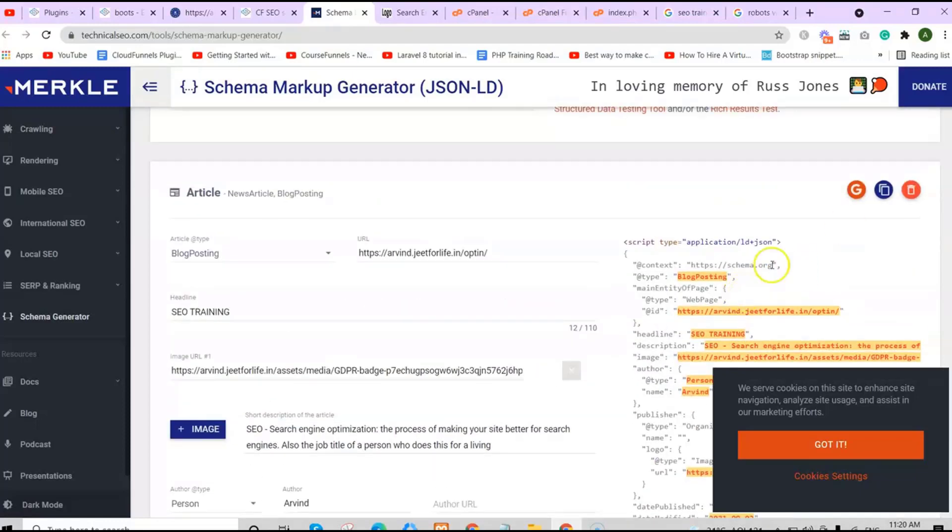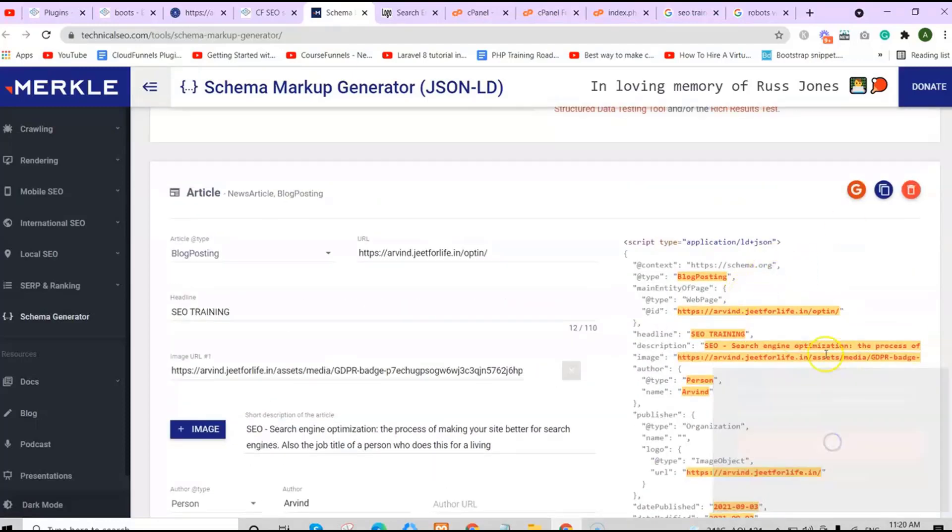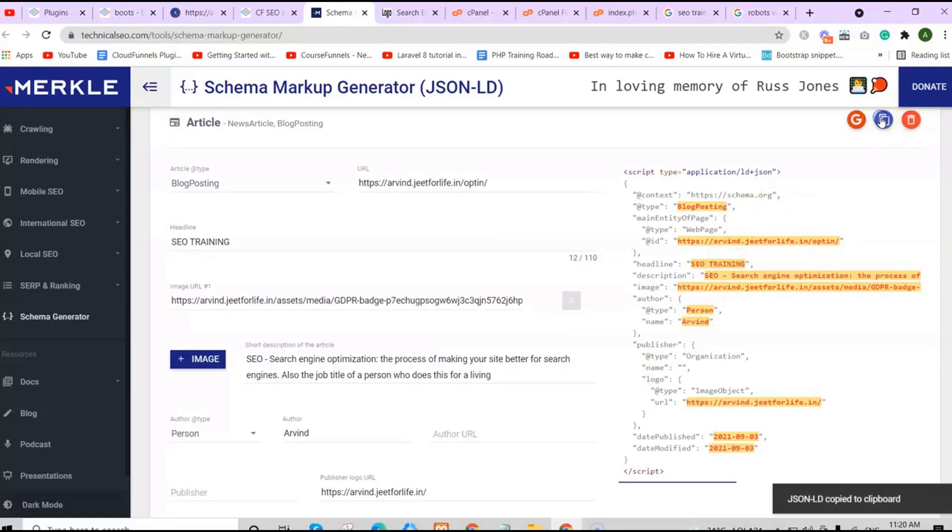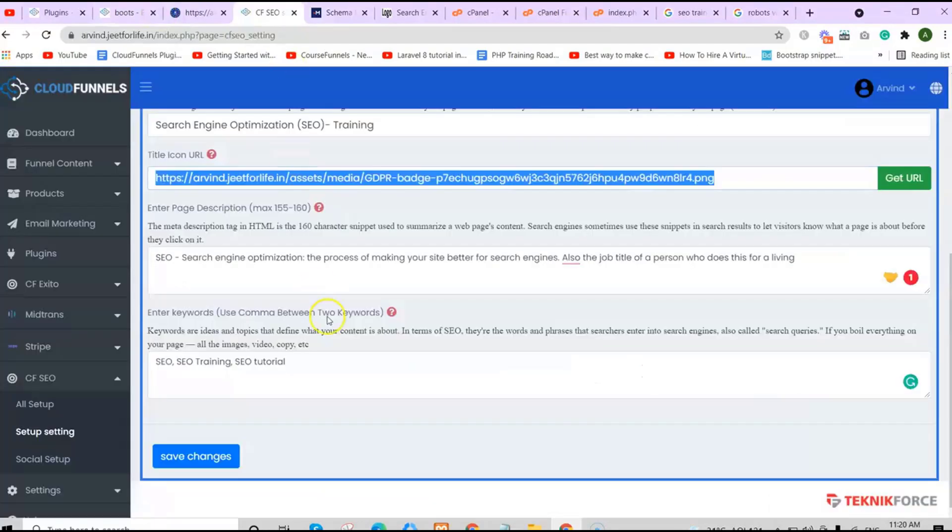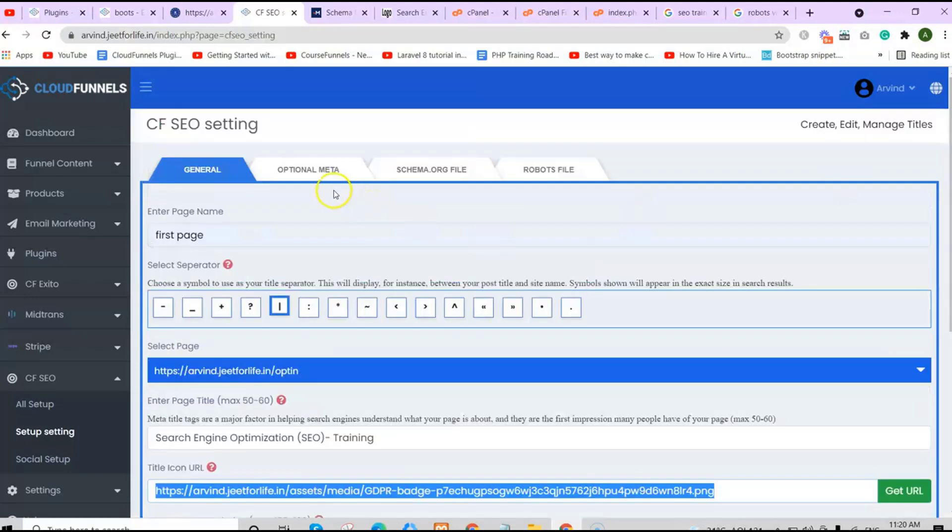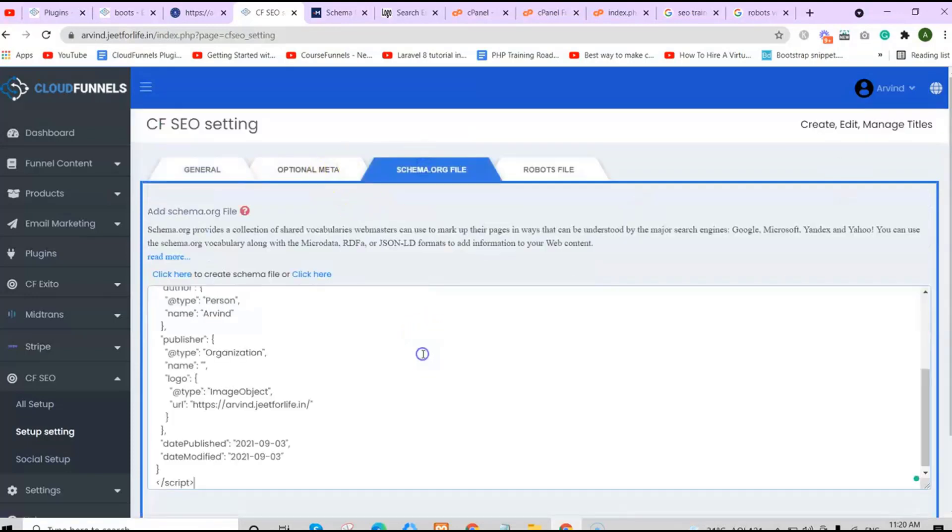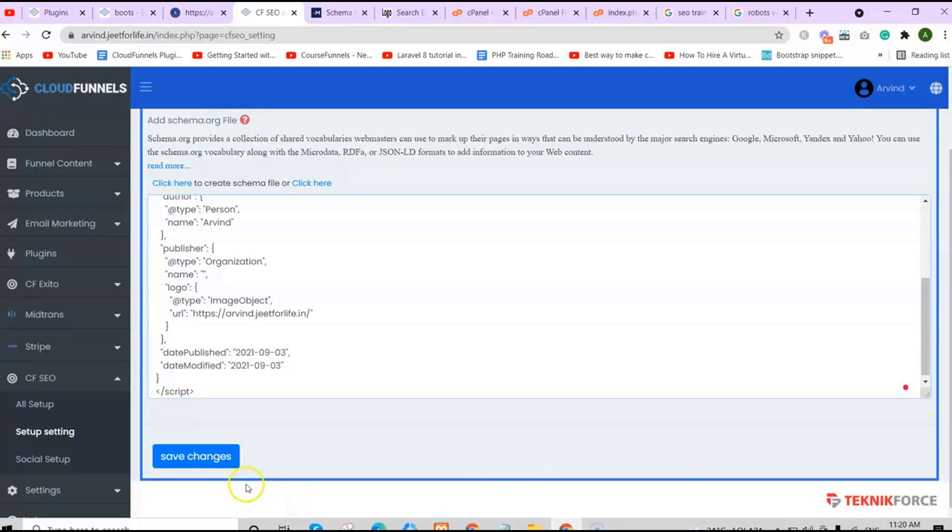After that, on the side, your schema.org file. Just click on the copy button and then paste it here. Save your changes.